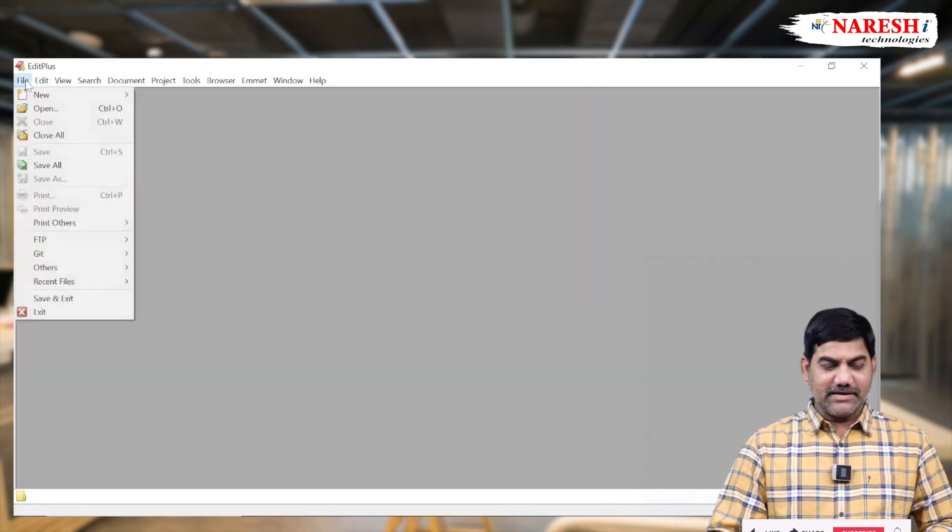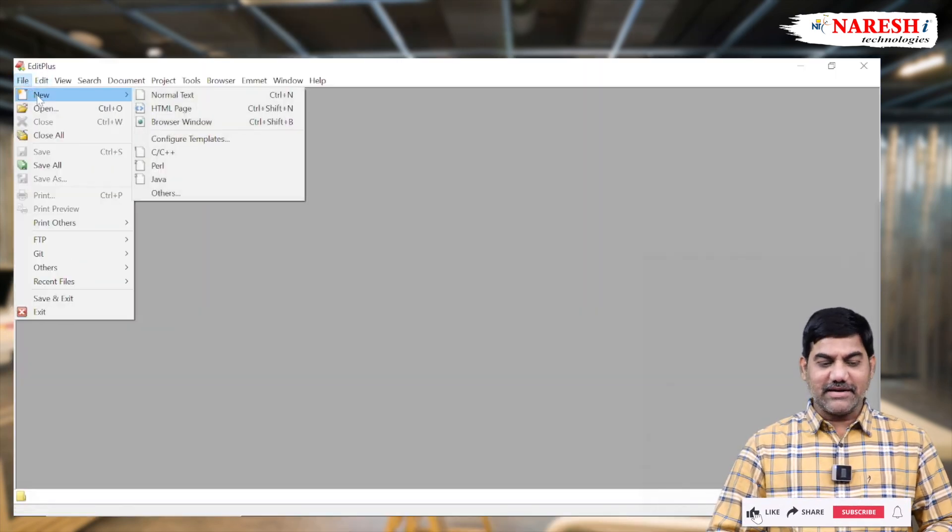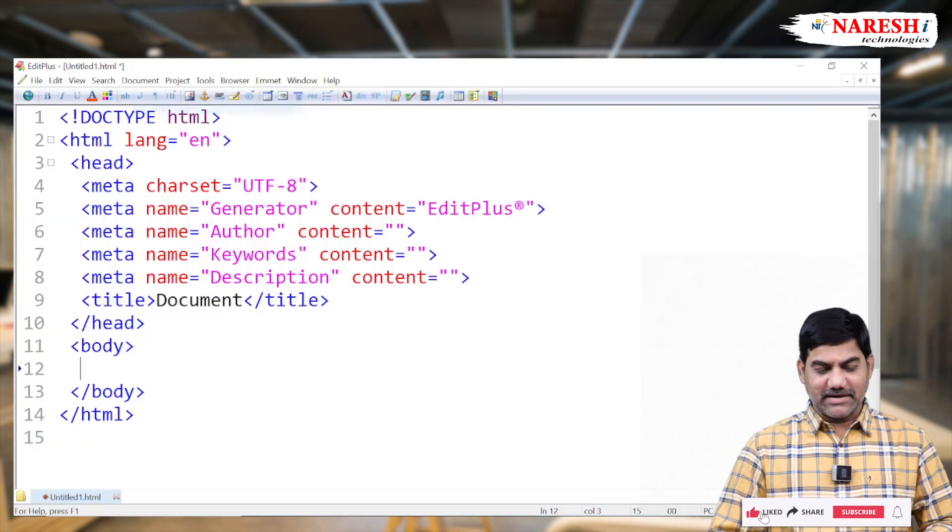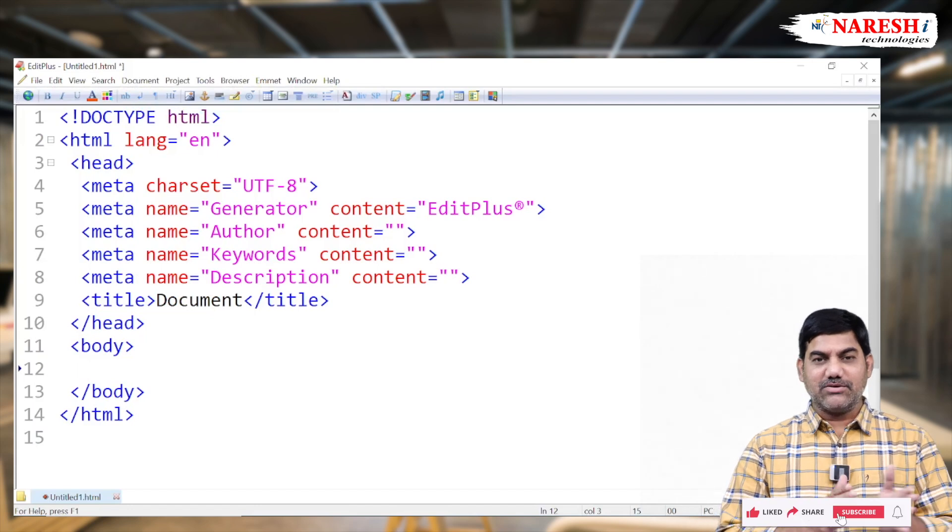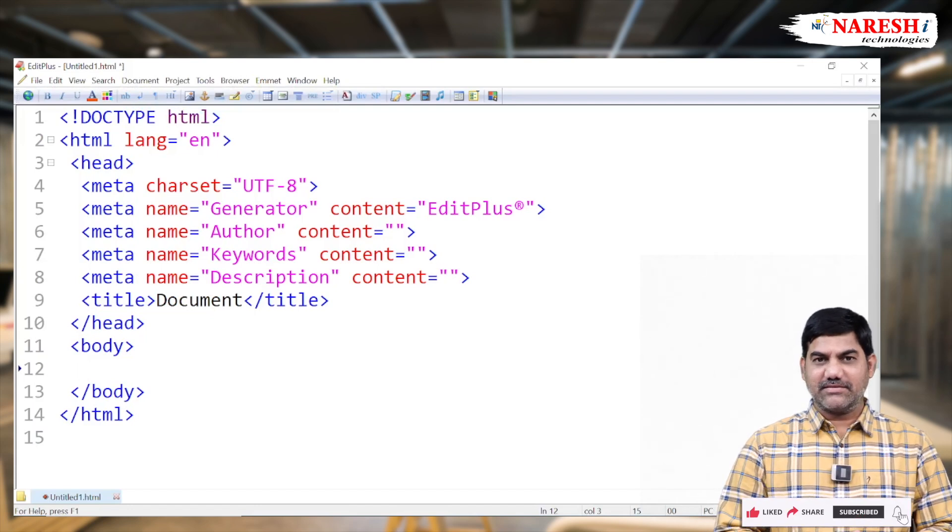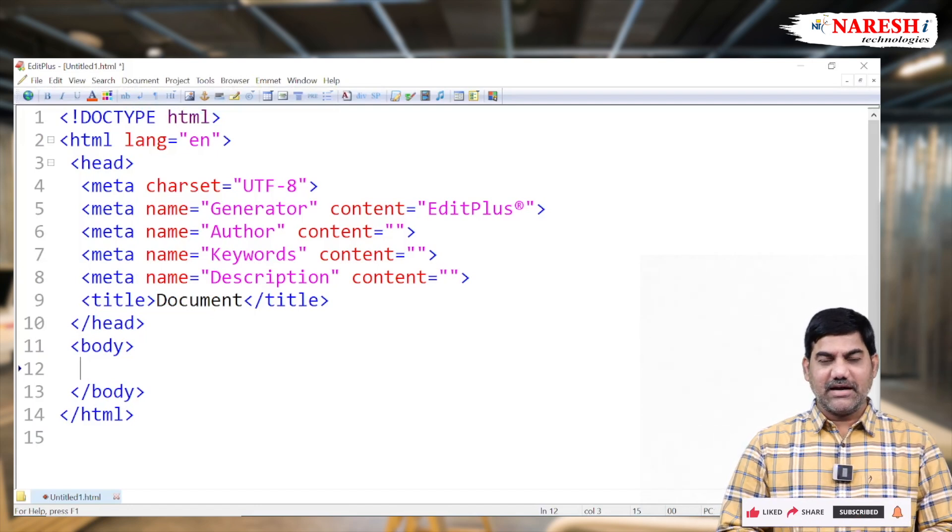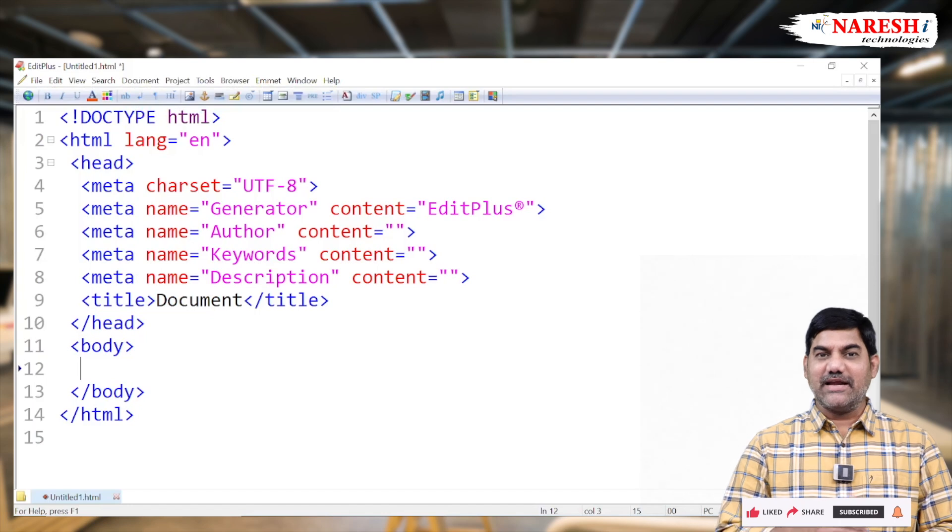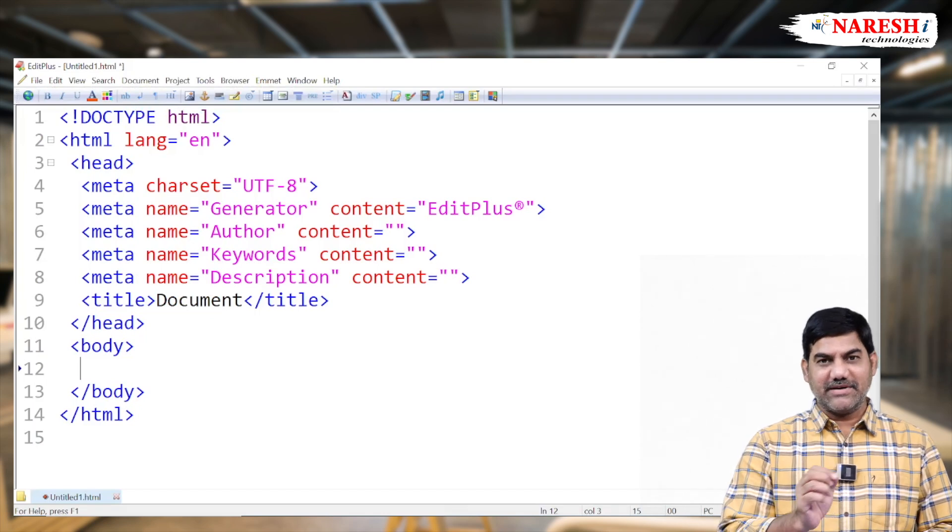Basically, any inline tag, any inline element is not supported to apply the width, to apply the height, and as well as alignment also, except the image.